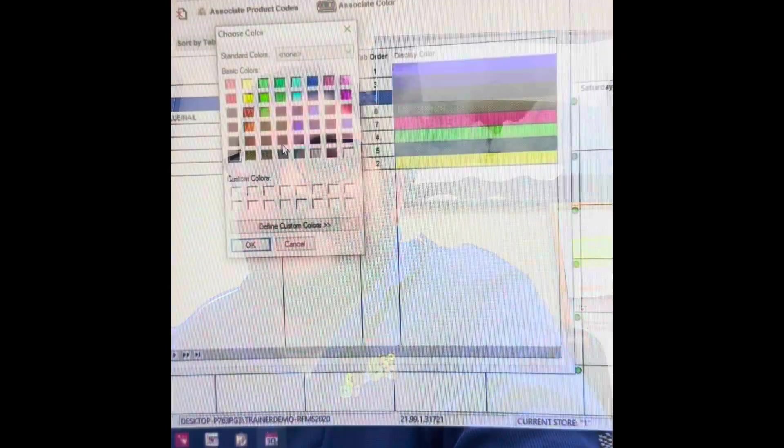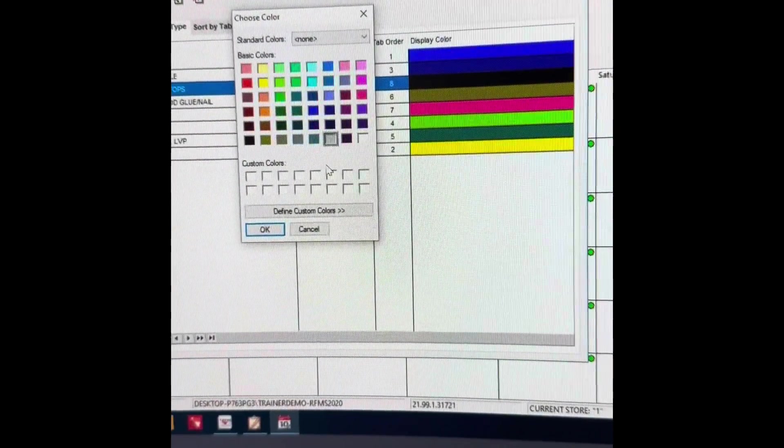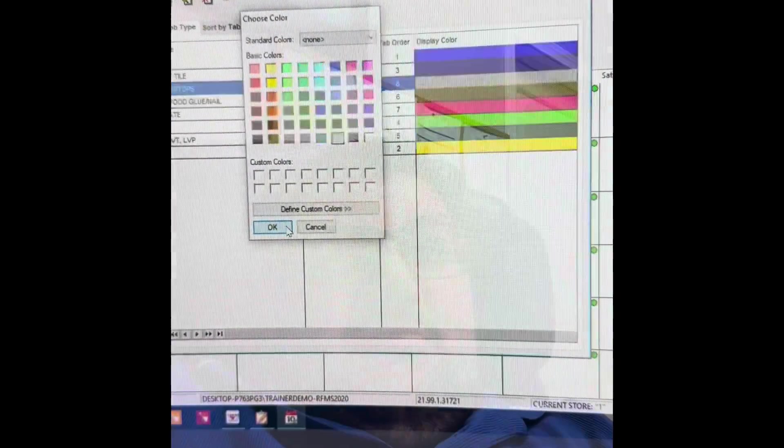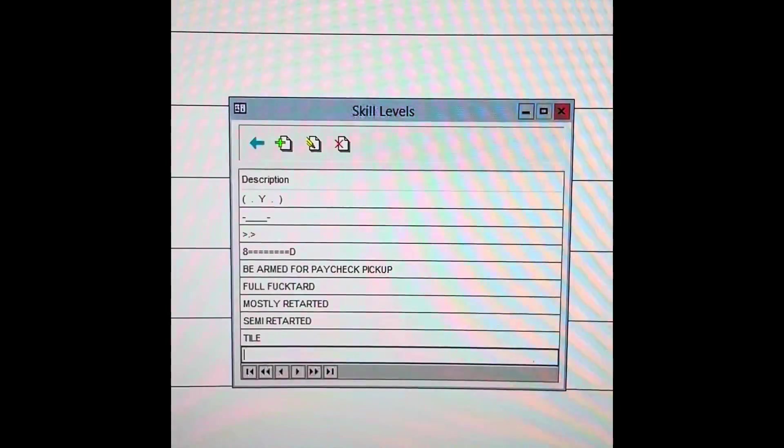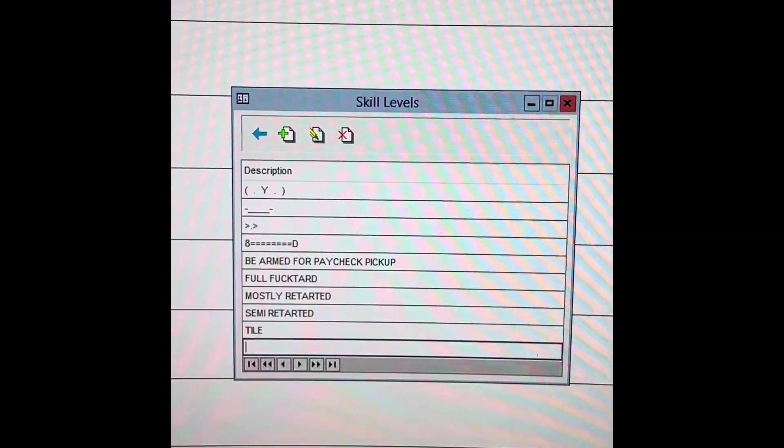I need to associate a color — maybe for countertops I'll go with this gray color. We like to keep these light to medium. This associates the product color with my installer. Now, if someone is on vacation and I have somebody filling in, I know exactly how to handle it.